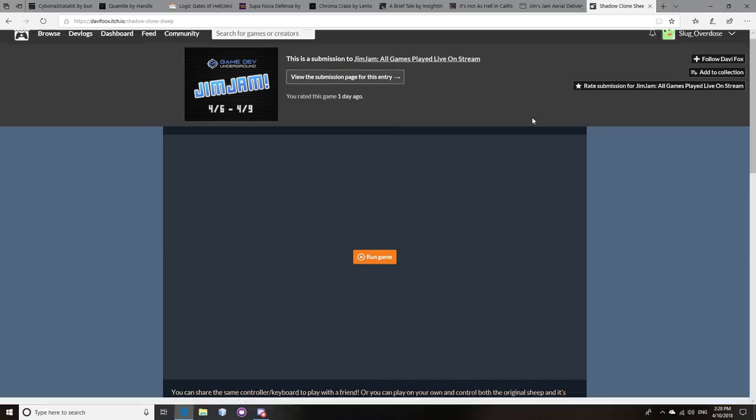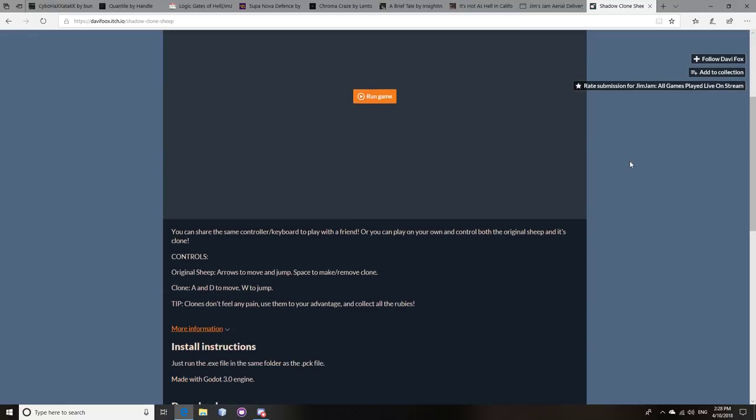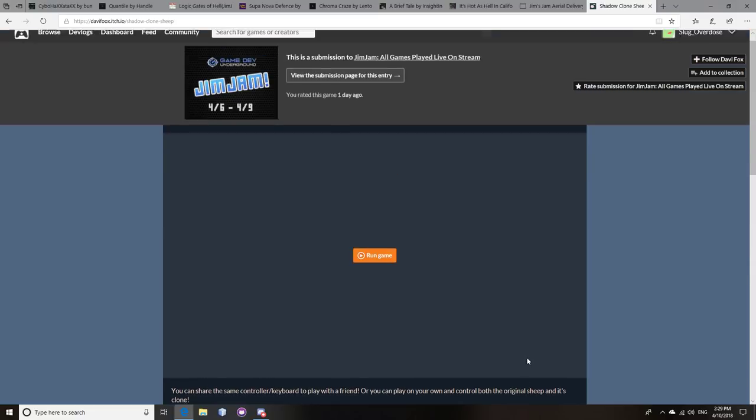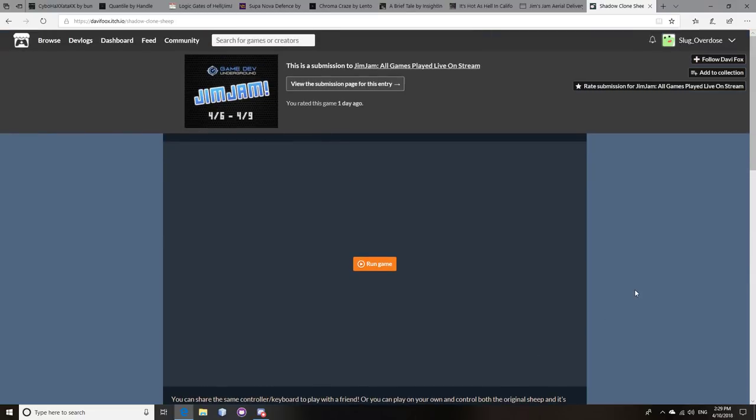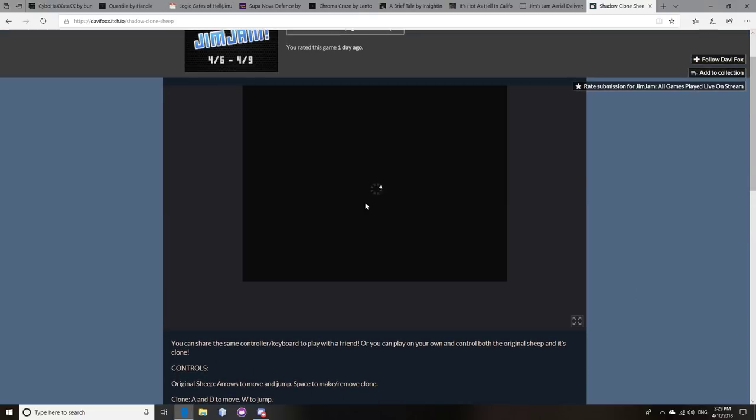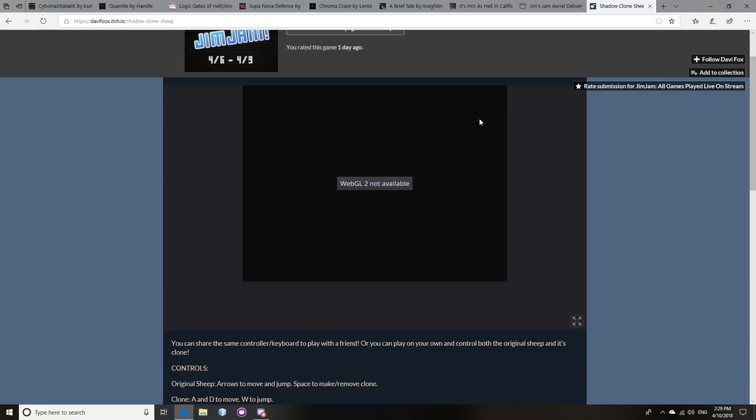This one is Shadow Clone Sheep by Davey Fuchs. And this one's actually really cool. It's got a cool cloning mechanic. So basically, you play as a sheep, and you clone yourself. But basically, you clone yourself, and your clone is invincible. So you can use your clone to stand on spikes, for example, and then you jump on your clone, and then jump across the gap, and stuff like that. You can use your clone to jump higher. Like, you jump on top of the clone, and then you make the clone jump, and it launches you up in the air. All these kinds of things.